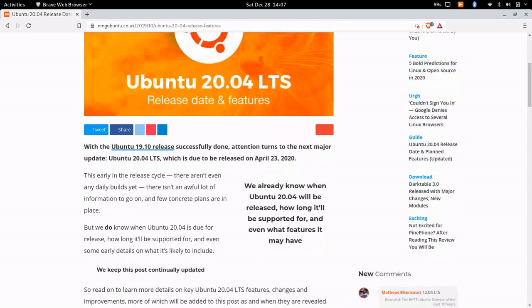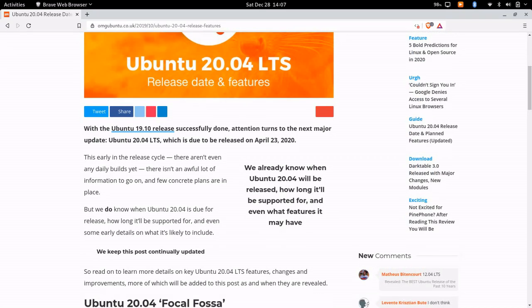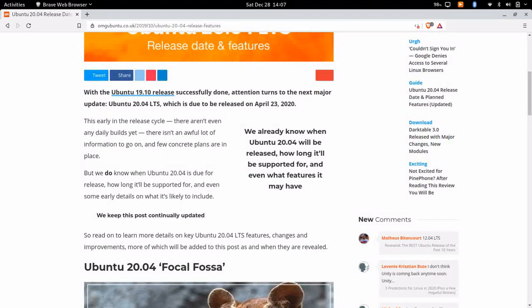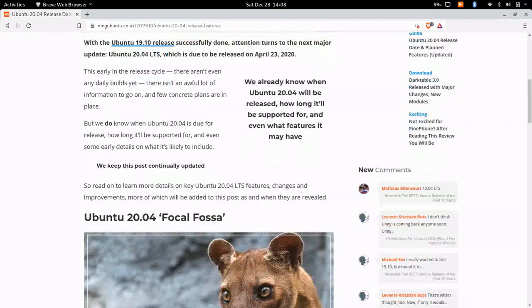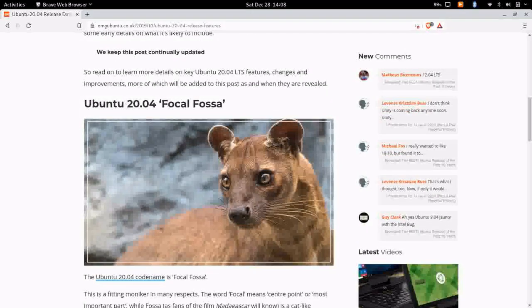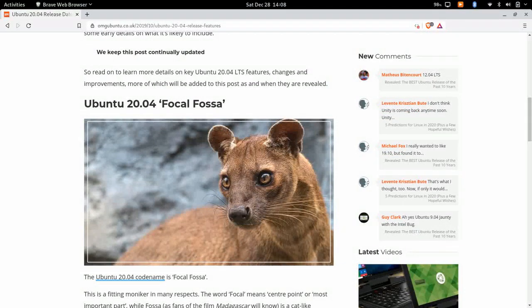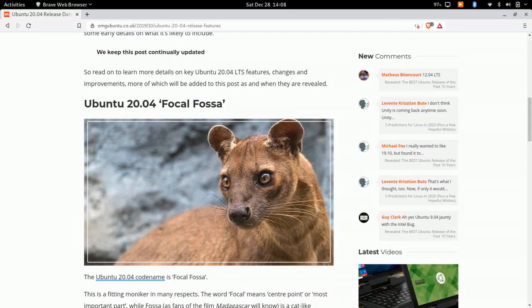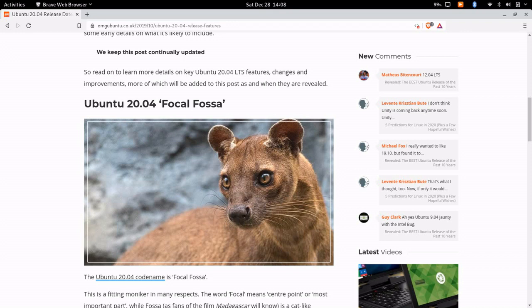And of course we know Ubuntu 19.10 came out - it had some experimental features in it. So this next release is going to be called Focal Fossa, and that's kind of an interesting name. Somehow I think they need to stop smoking the drugs when they're coming up with these Ubuntu names, but that's just a really funny anecdote there.